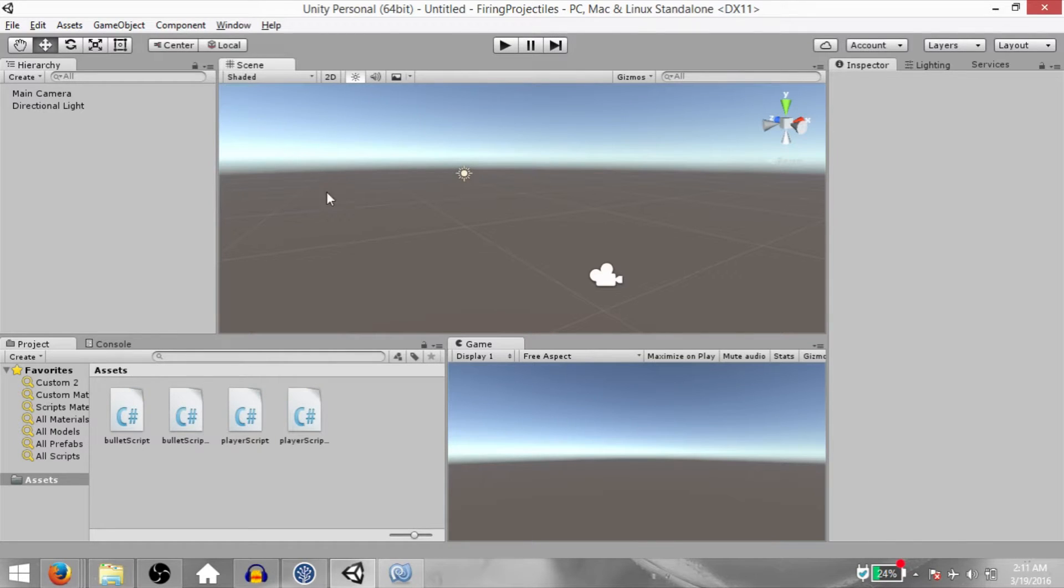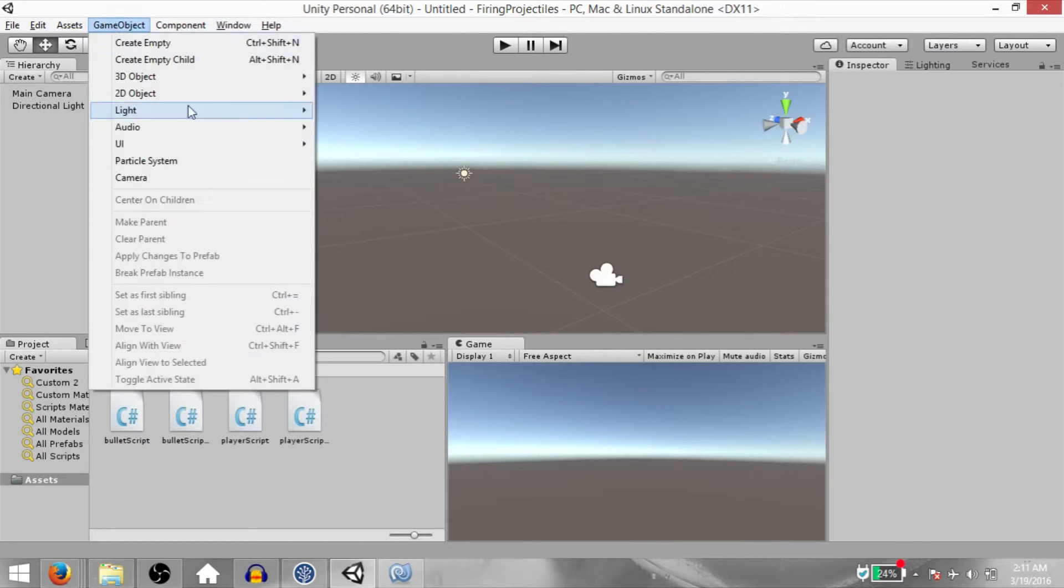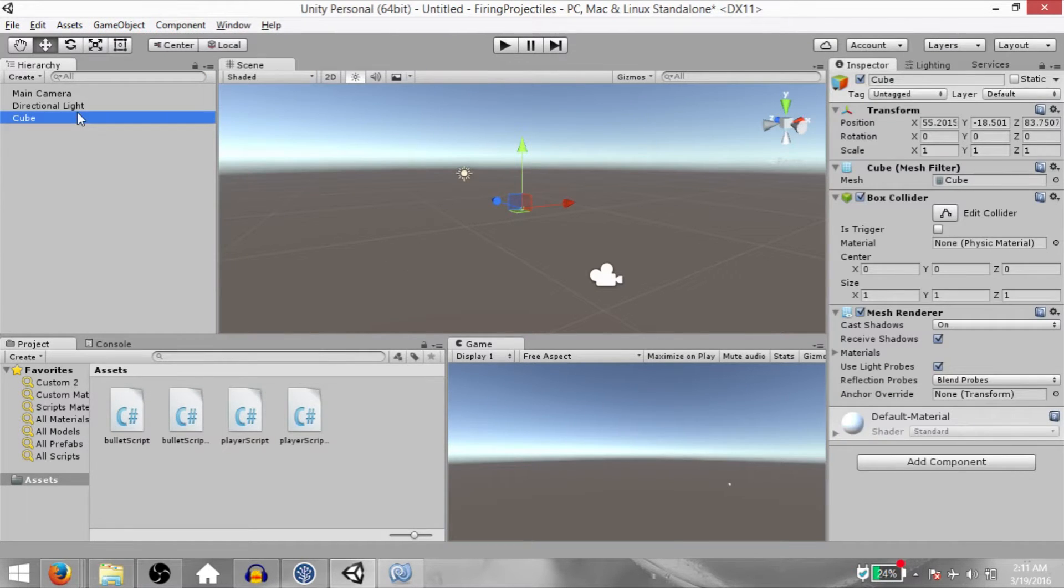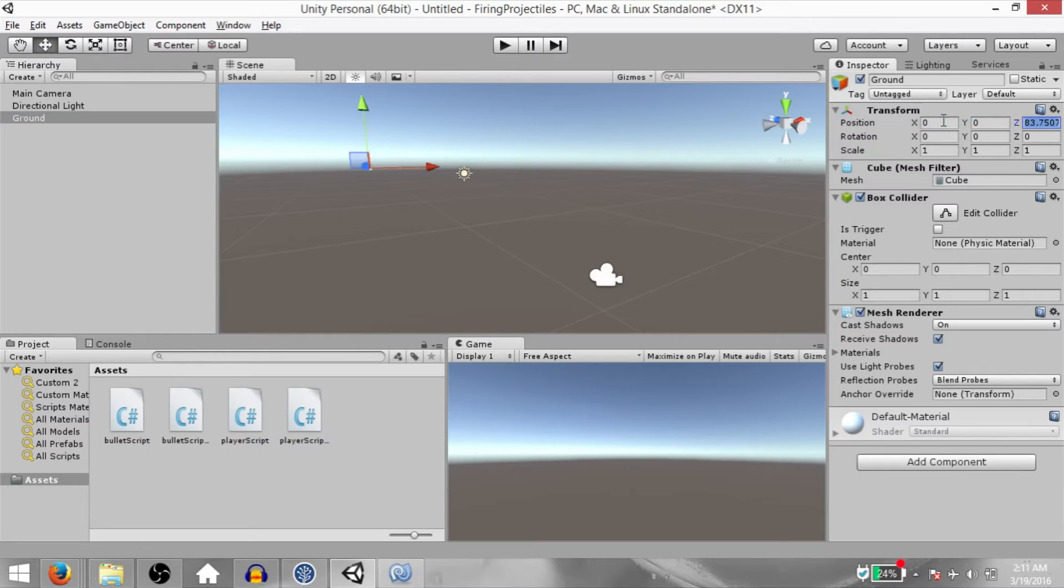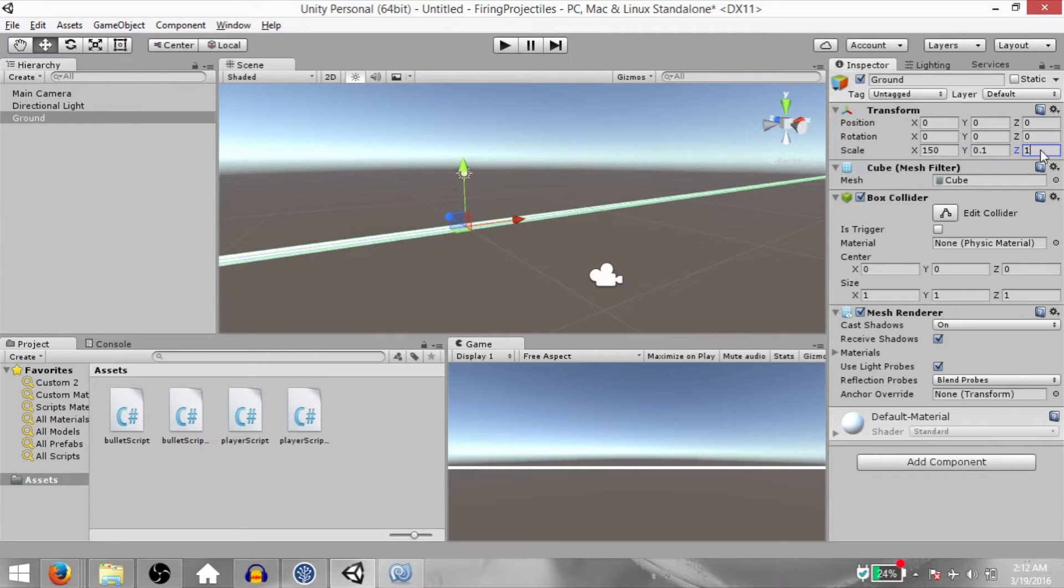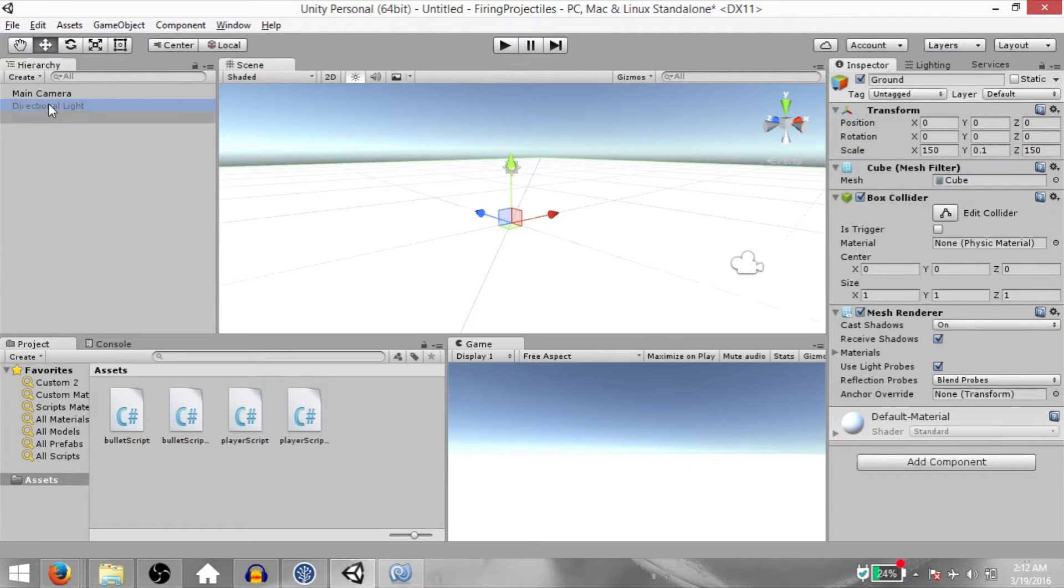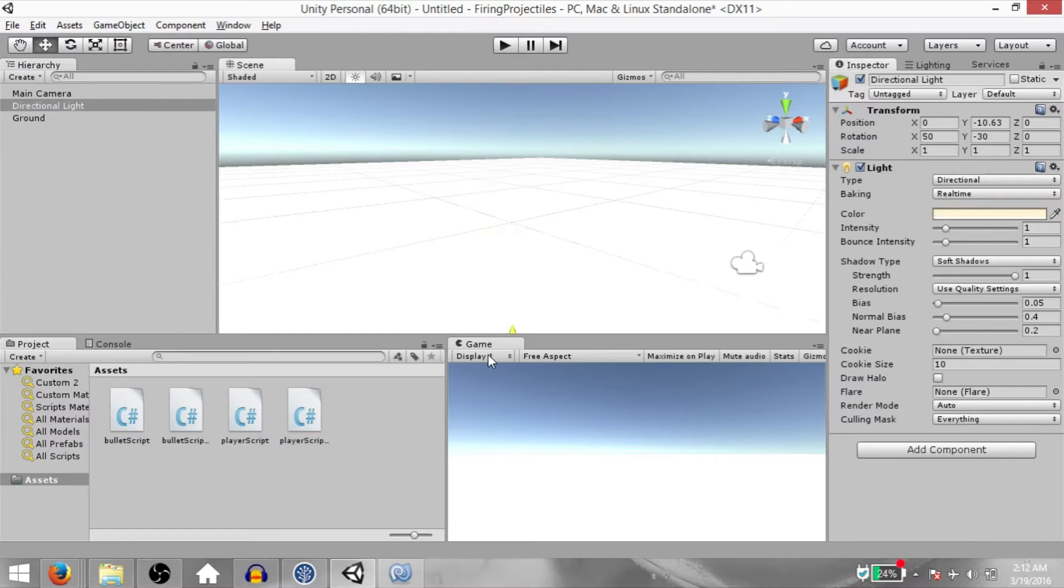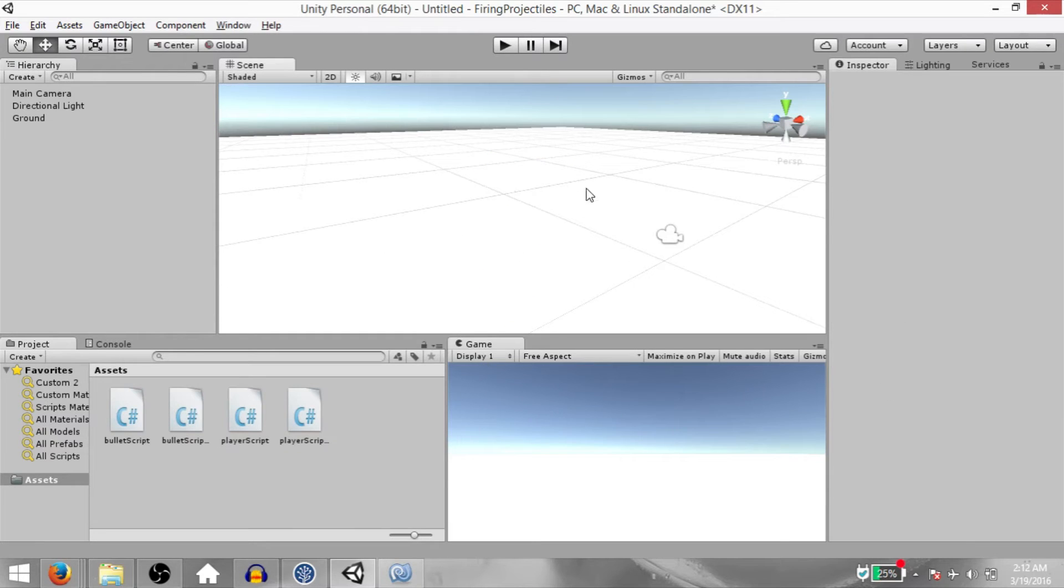First of all, we're going to create a cube. Click GameObject, 3D Object, Cube. Rename this cube to Ground. Change its position to 0 on all axes and change its scale to 150 on X, 0.1 on Y and 150 on Z. Select the directional light and drag it down a little so it's not obstructing our view.